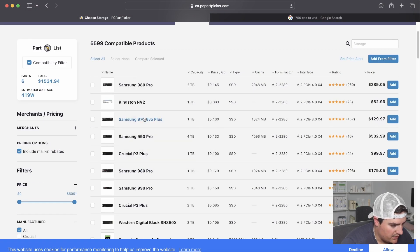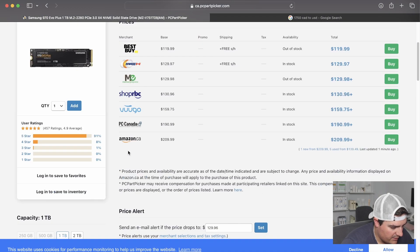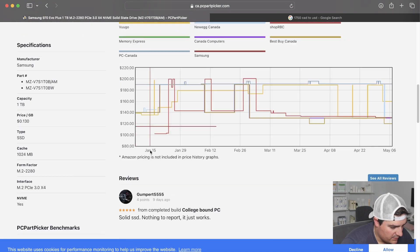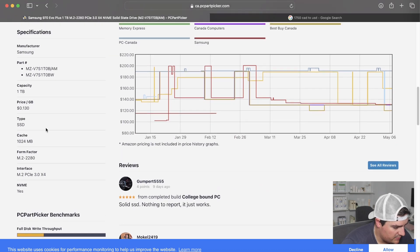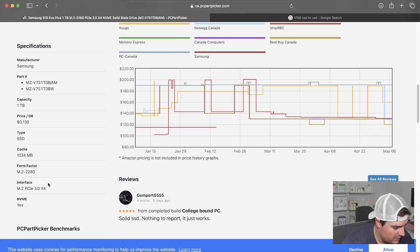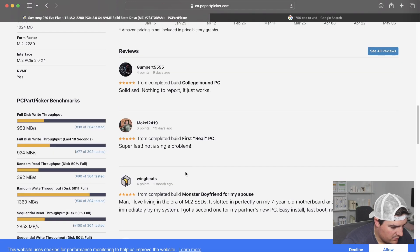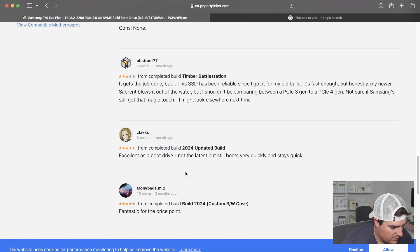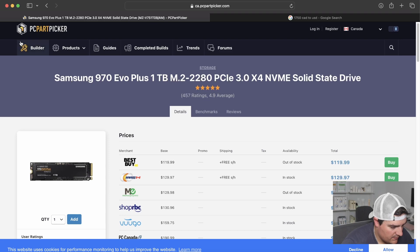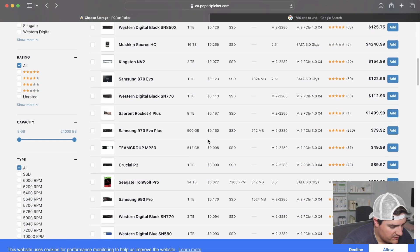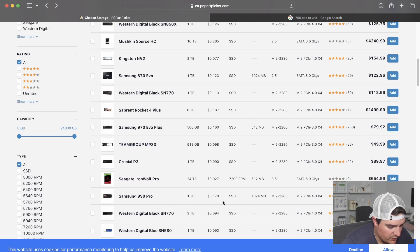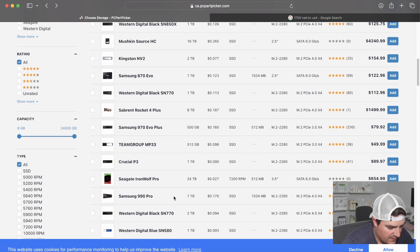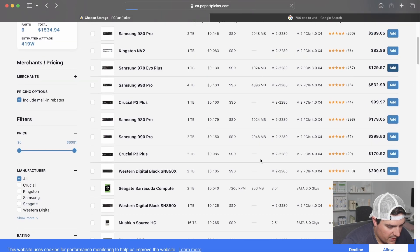So here we can save some money on the SSD. I think this is actually a pretty good drive, I believe. Samsung Evo. Let's see the speeds. PCI 4. And this is also up to preference depending on what you're doing, but I think we're going to go with that one right now.